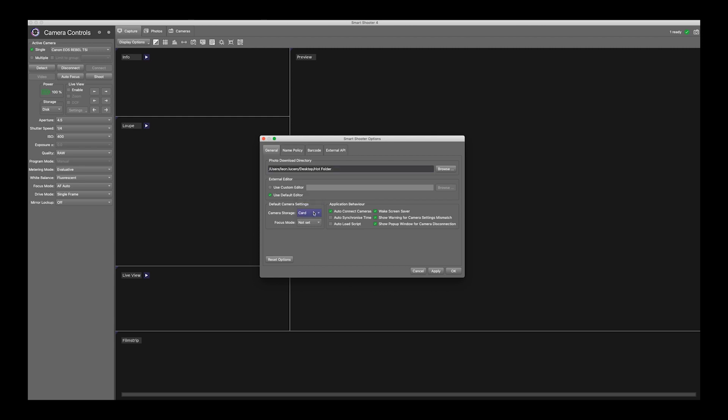Now when you open up Smart Shooter, this will be the default storage selection. Click apply. Click OK.